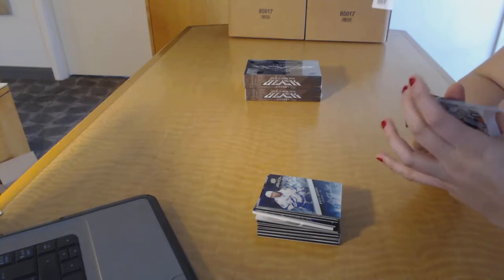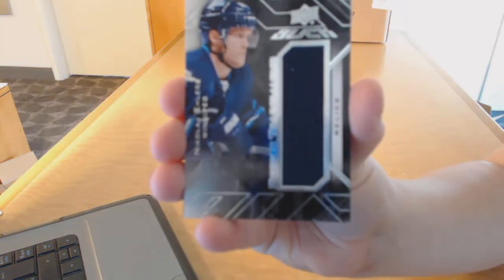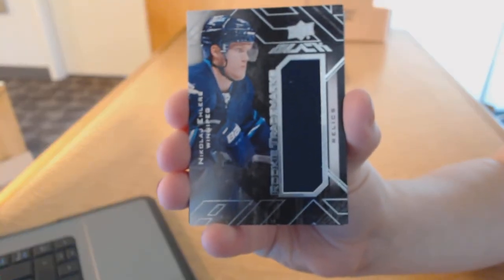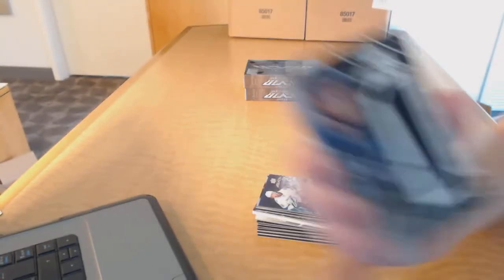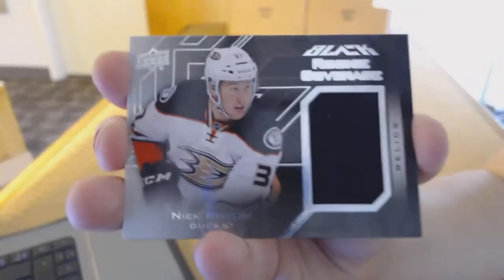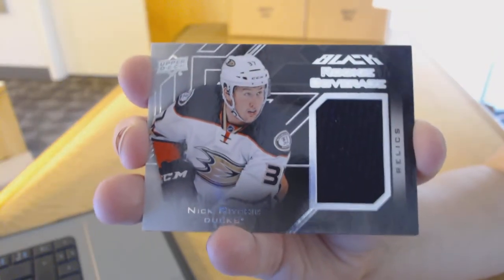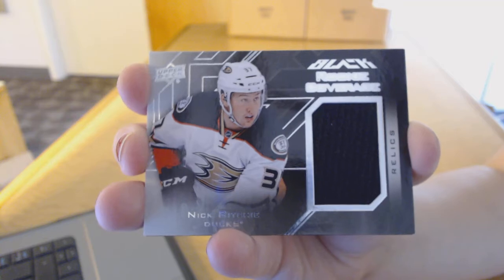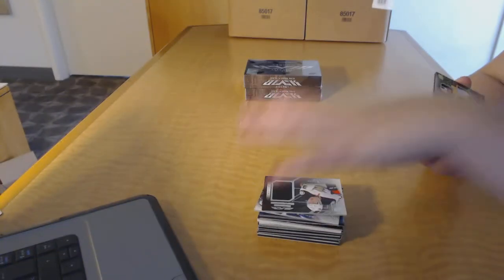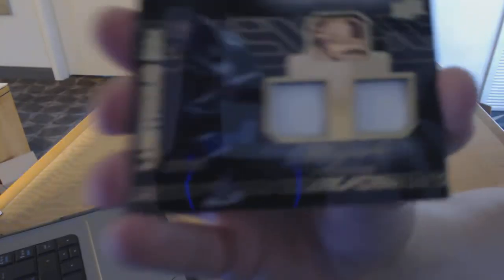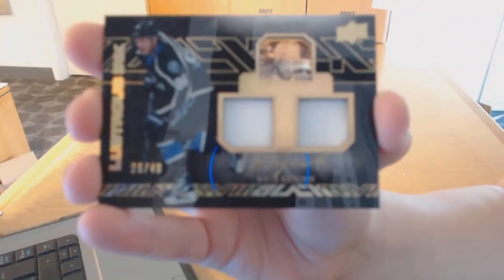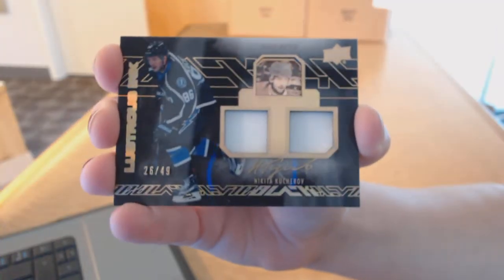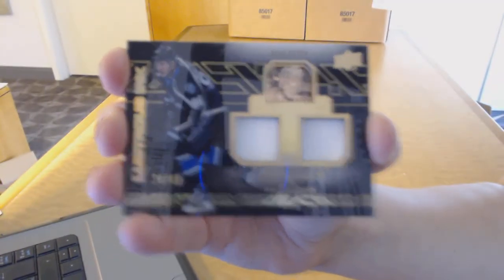We've got a rookie trademarks relics jersey for the Winnipeg Jets, Nikolai Ehlers. A rookie coverage jersey for the Anaheim Ducks, Nick Ritchie. And a lustrous ink number to 49 dual patch for the Tampa Bay Lightning, Nikita Kucherov.